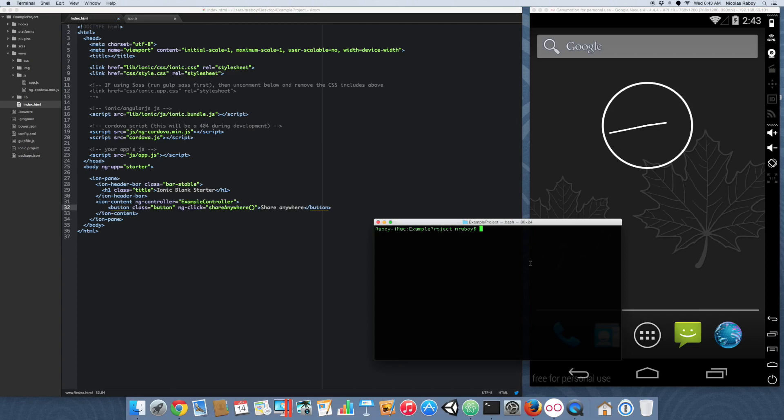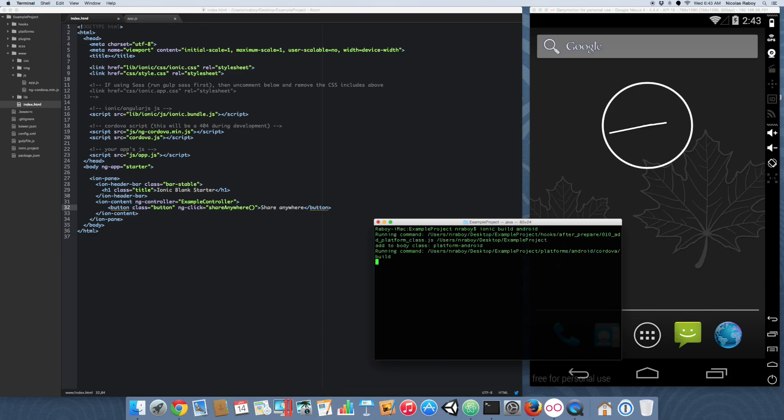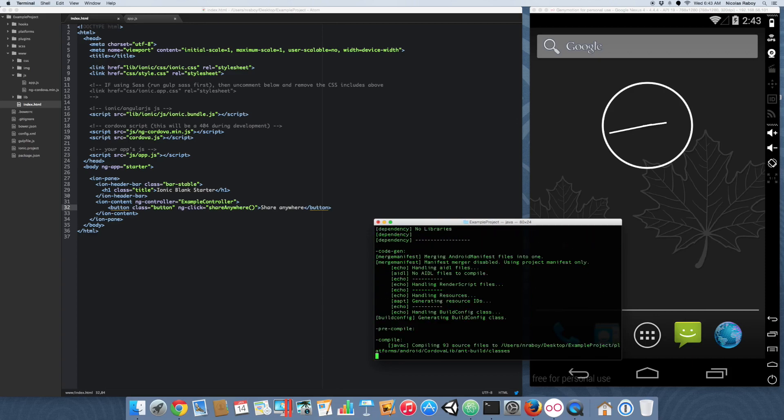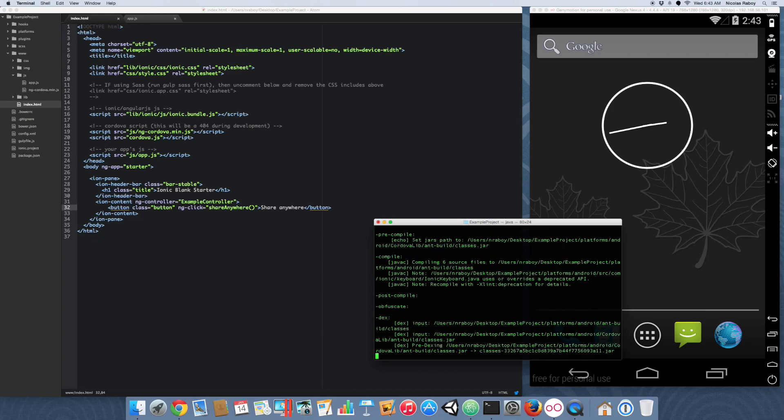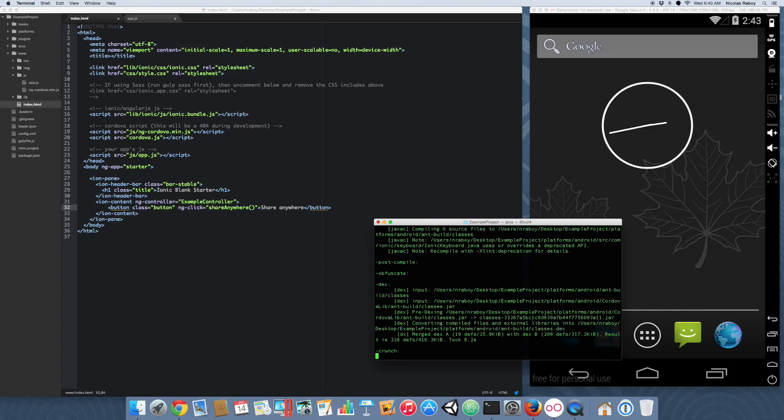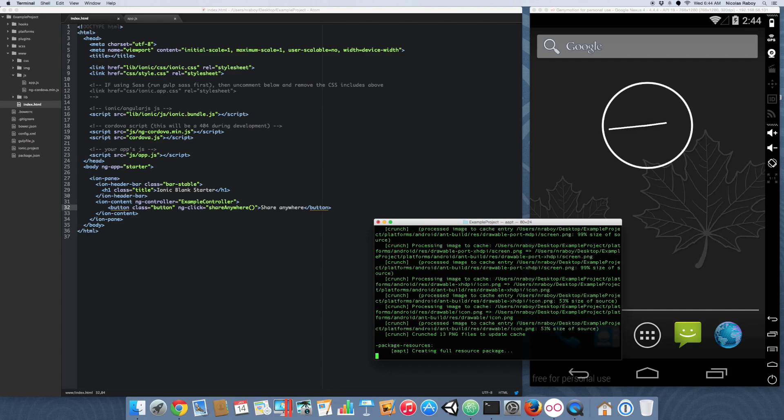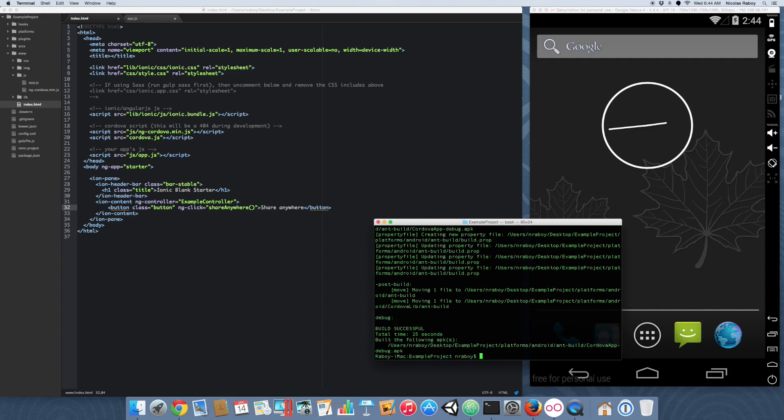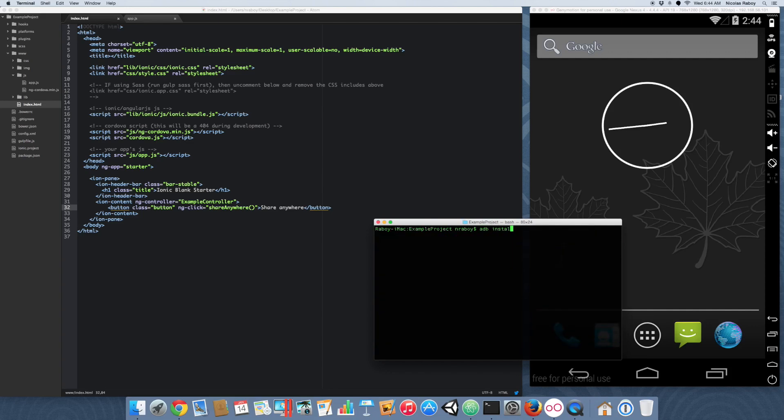So now what we're going to do is actually build and run. So you can do the following: ionic build Android. The first time to build is always the longest. Every other time just takes a second. Alright, with it built, let's go ahead and install it.